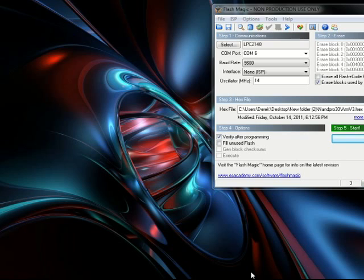You're done. You updated your Nand successfully. If you guys enjoyed this tutorial, comment, rate, and subscribe.